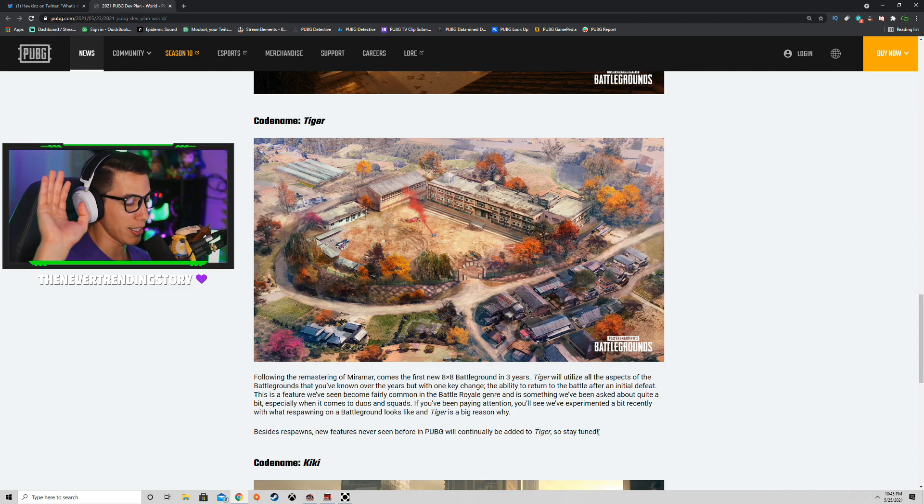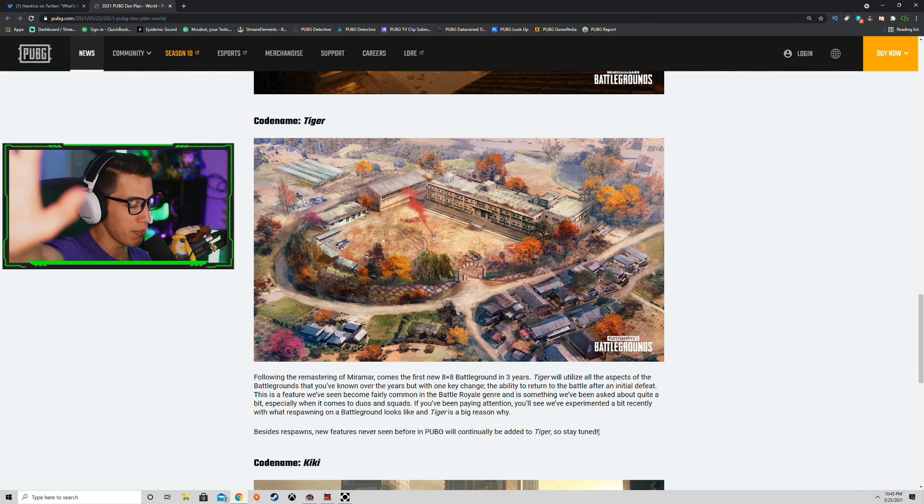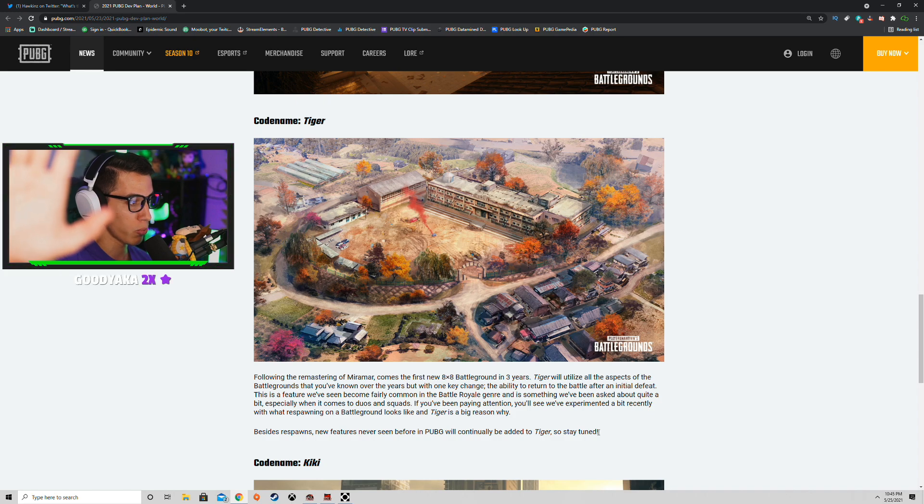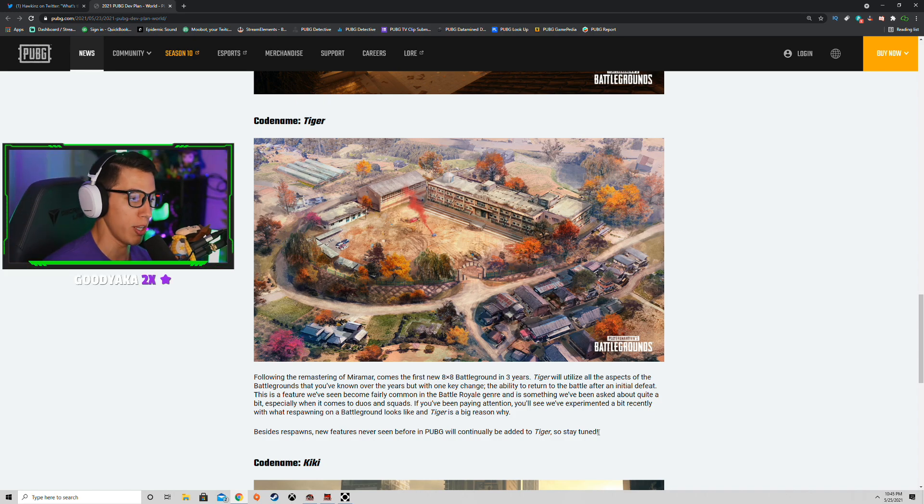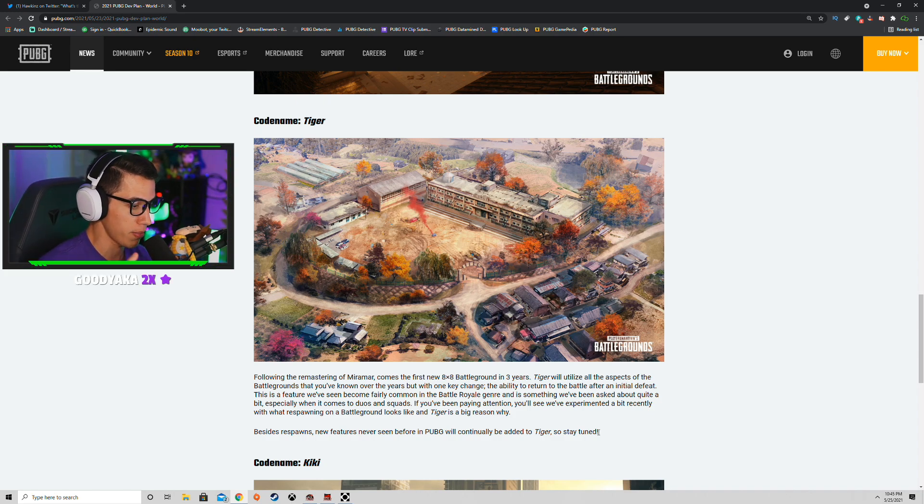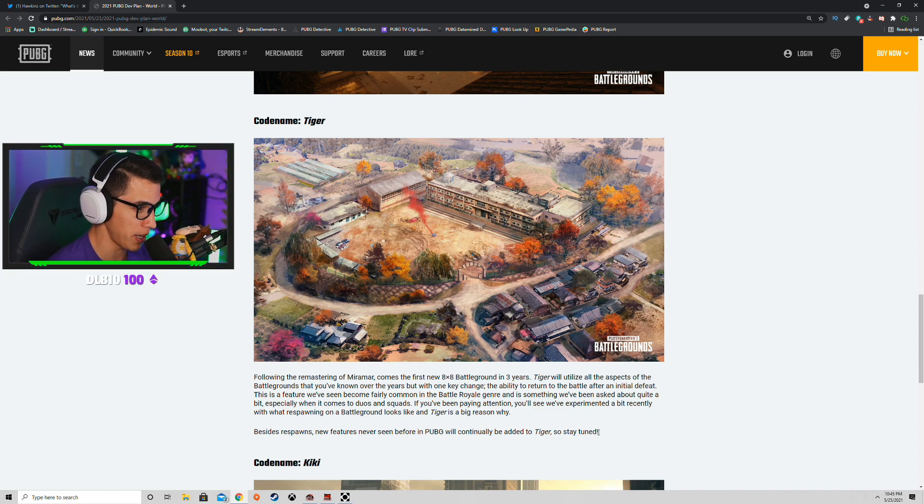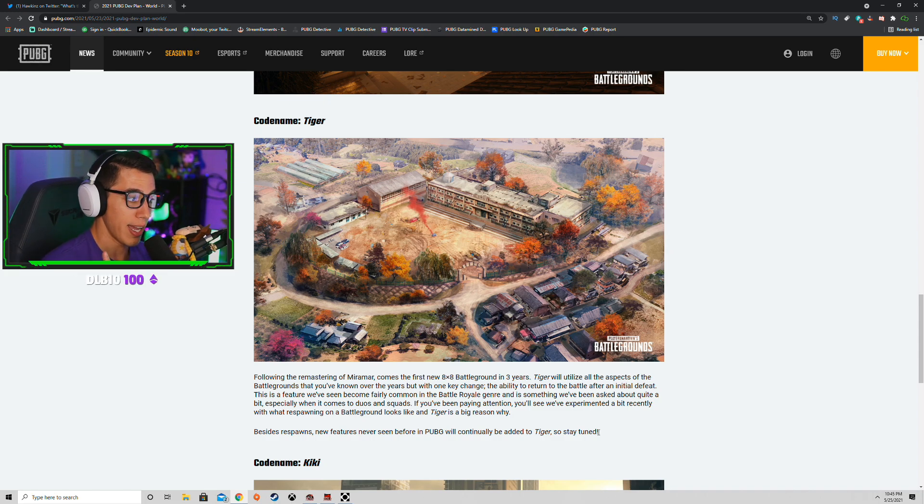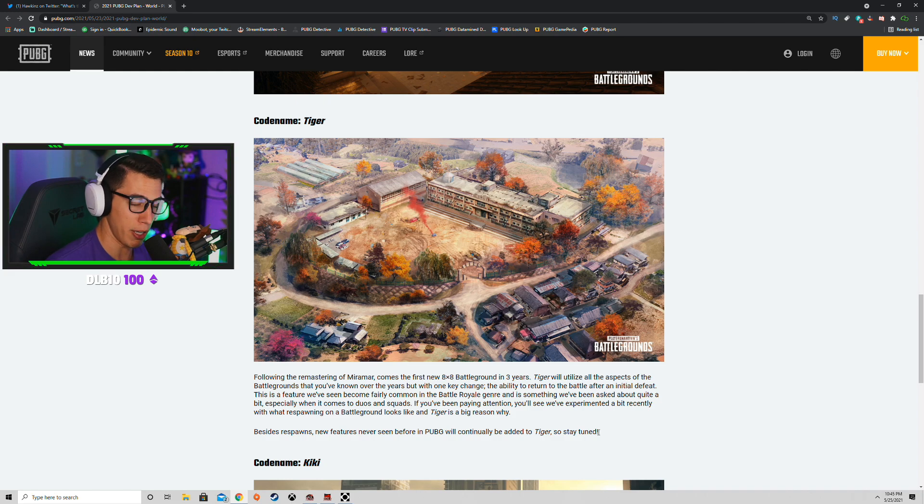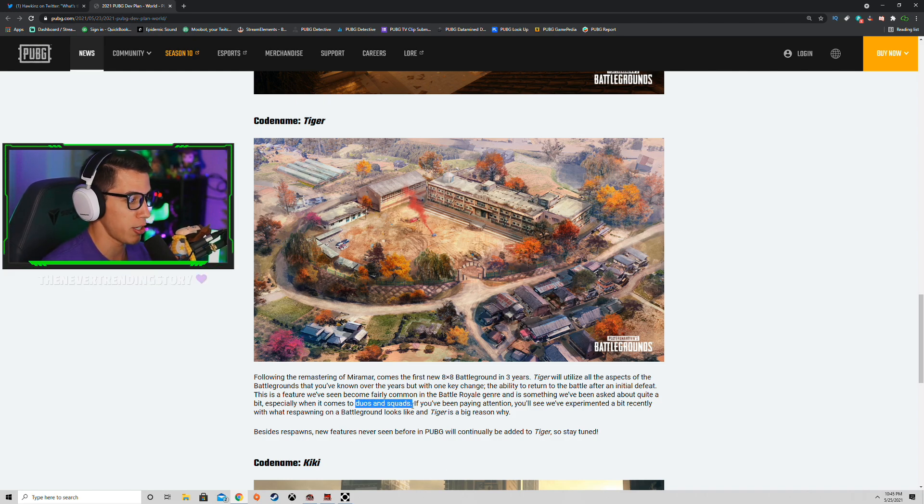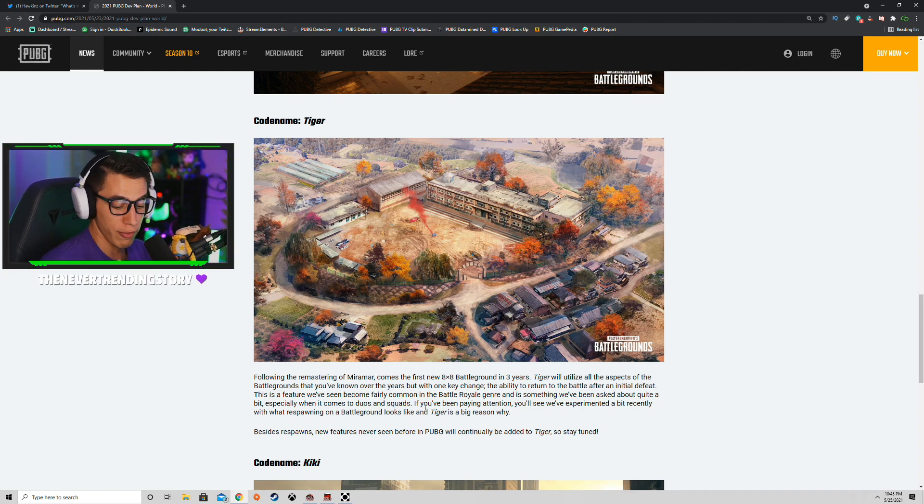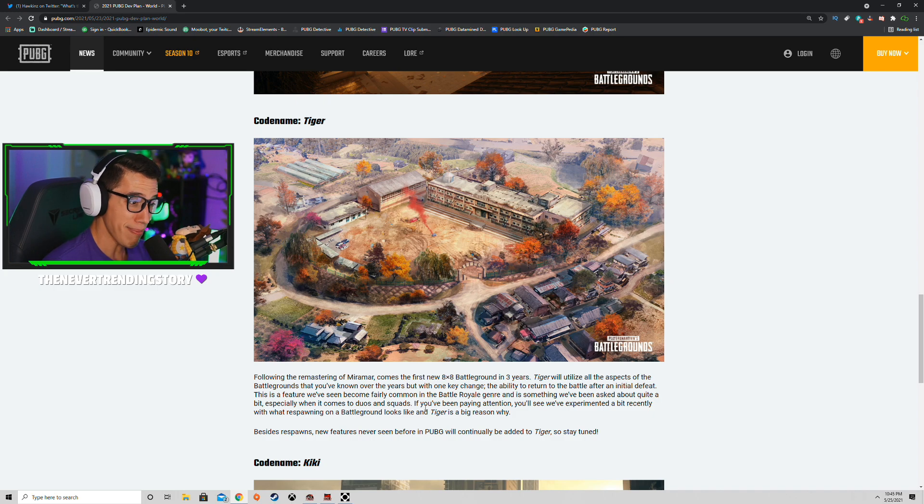Just wait a minute before you guys go raging in the comments about how you're going to quit because PUBG's adding a respawn system. First of all, we don't know how it's going to be implemented yet. Second of all, it may not even be for solos because they do specify duos and squads. Third of all, it might be lit AF.